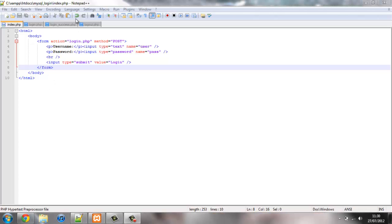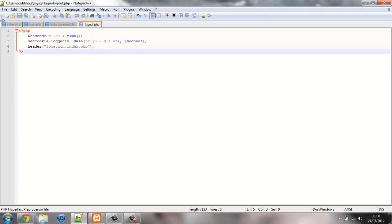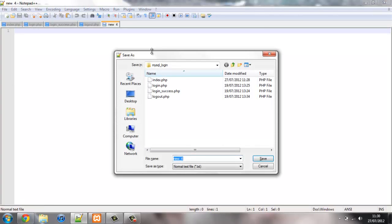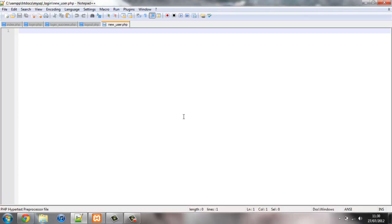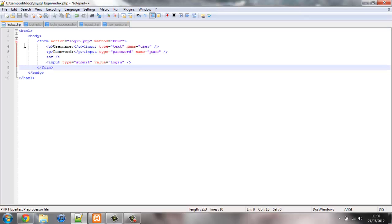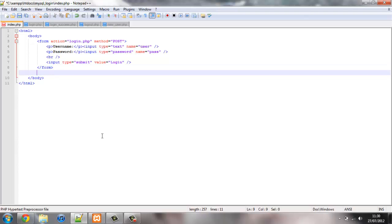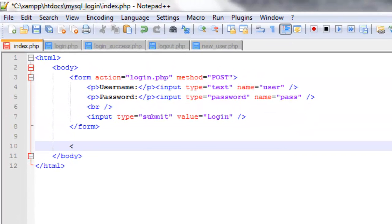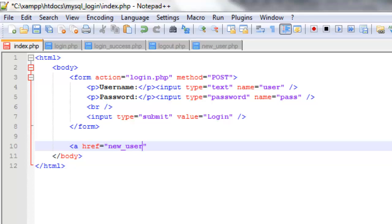So to start off with we're going to create a new page and we're going to save this and I'm going to save it as new_user.php. Now we've created this I'm going to go back to our homepage and create a link for it. So we're going to use the anchor tag so a and we named it new user so new_user.php.